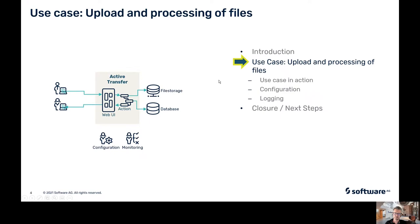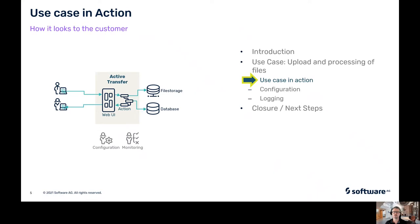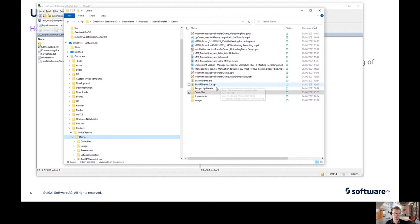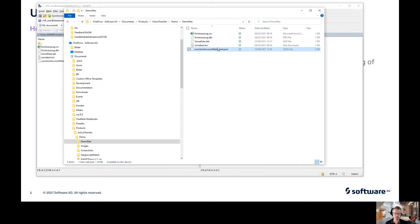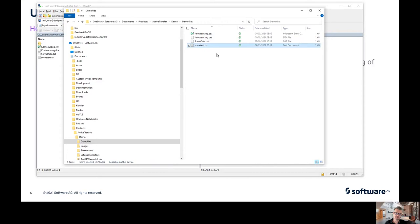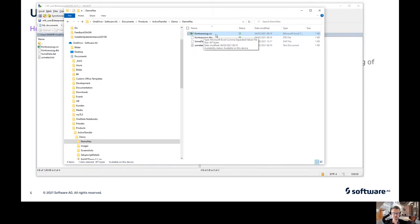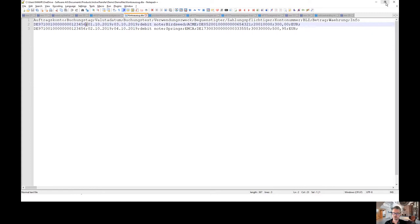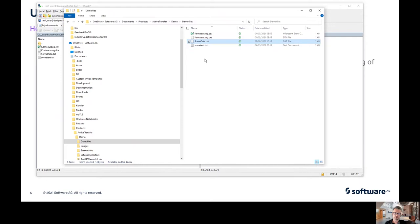Let's go to the use case in action. I have prepared some files. I want to upload four files: one is just a plain file with some text, one is an account statement — the German word for account statement — as a CSV file, one is the same data as a DTA file, which is a banking standard for transporting and sending account statements, and I have a DAT data file. I want to upload all of the files so you can see how they are sorted, and the processing is only done on the DTA file — doing a simple transformation, converting the DTA standard into a JSON file.